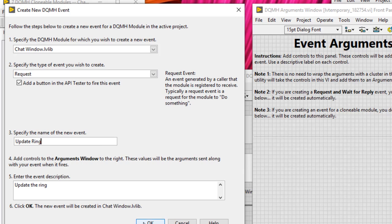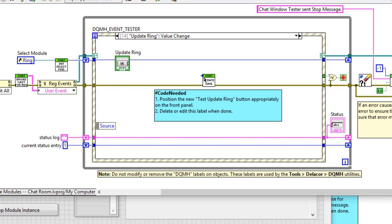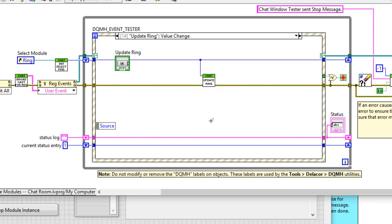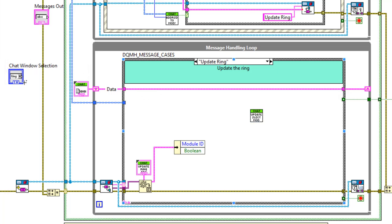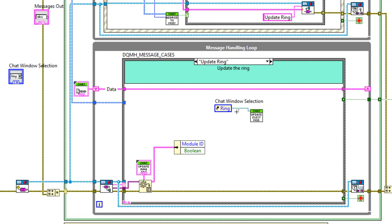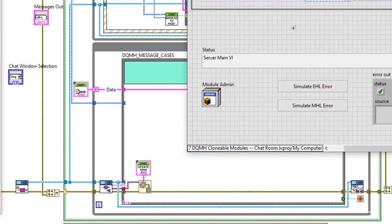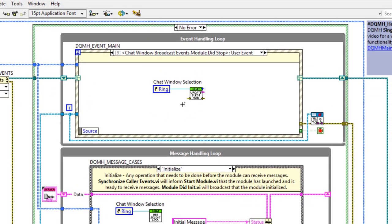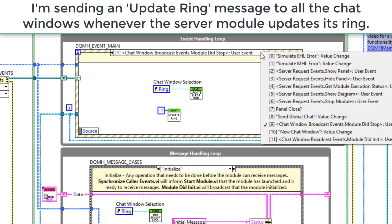This scripts a message to prompt an update to the ring. Quickly sort out the tester. When we receive this request, update the selected module ring by giving it a reference and saving. In the server, whenever we're updating the ring here, we can send the update ring message to all of them.